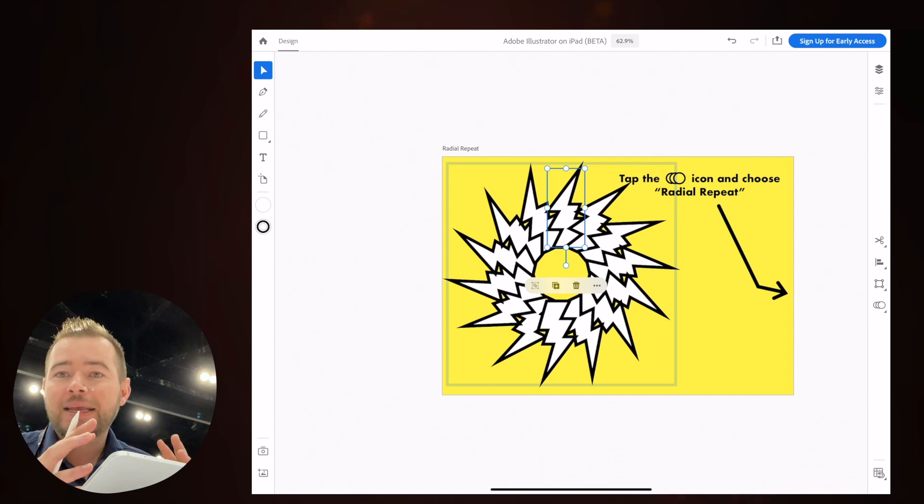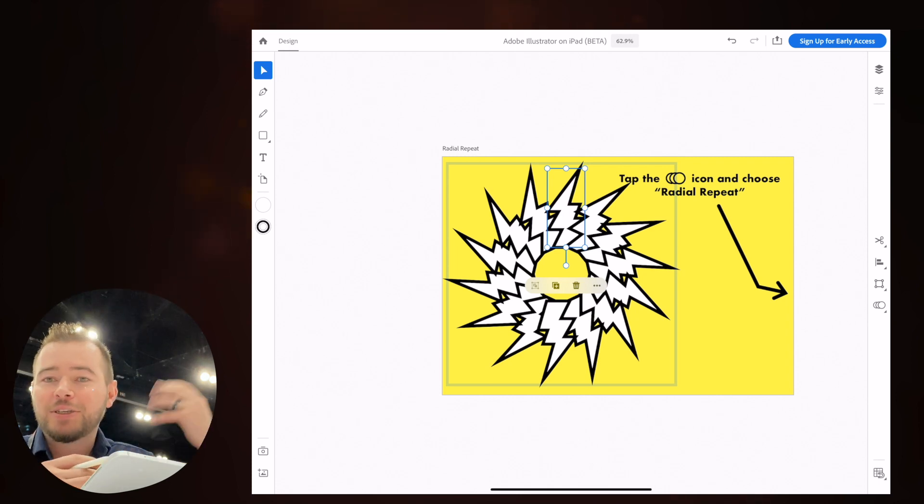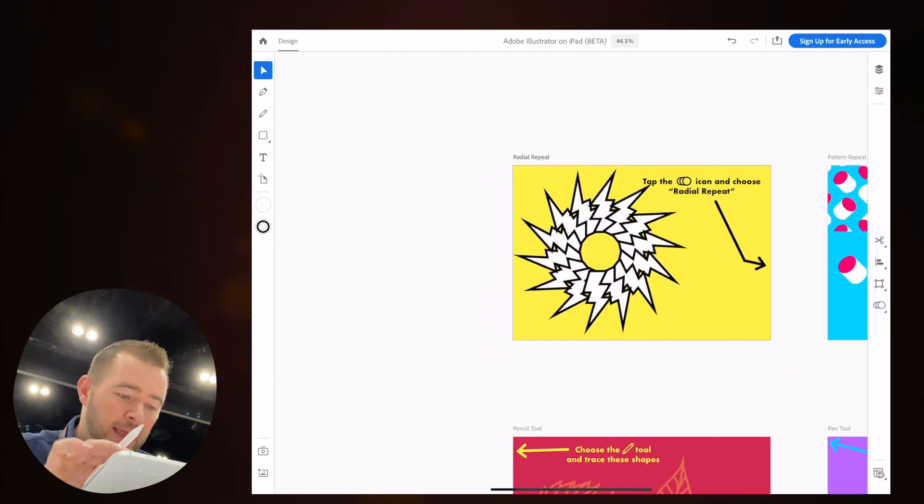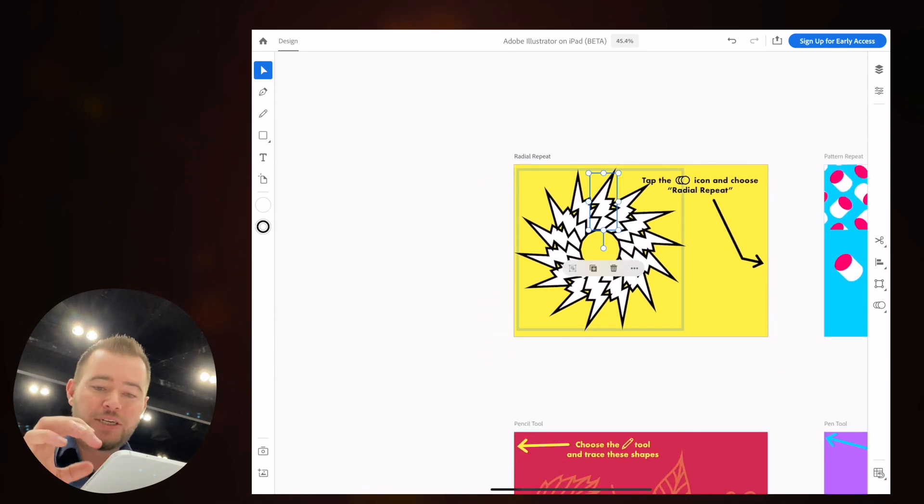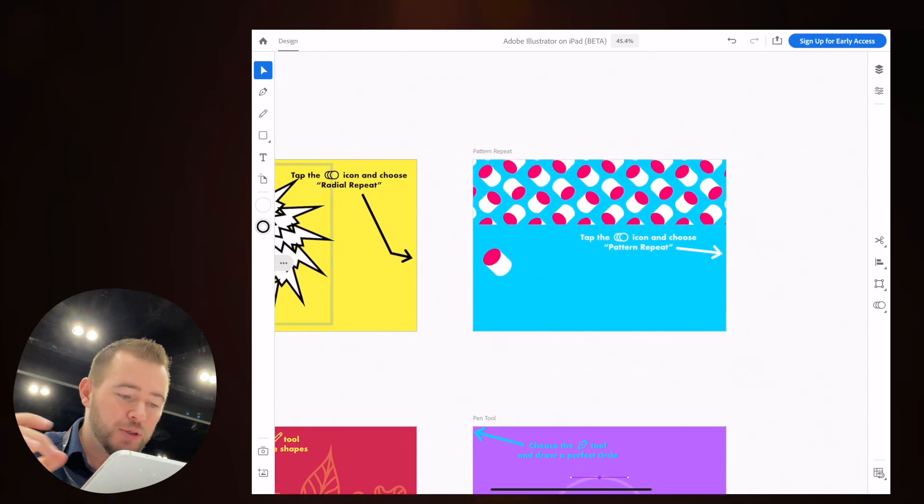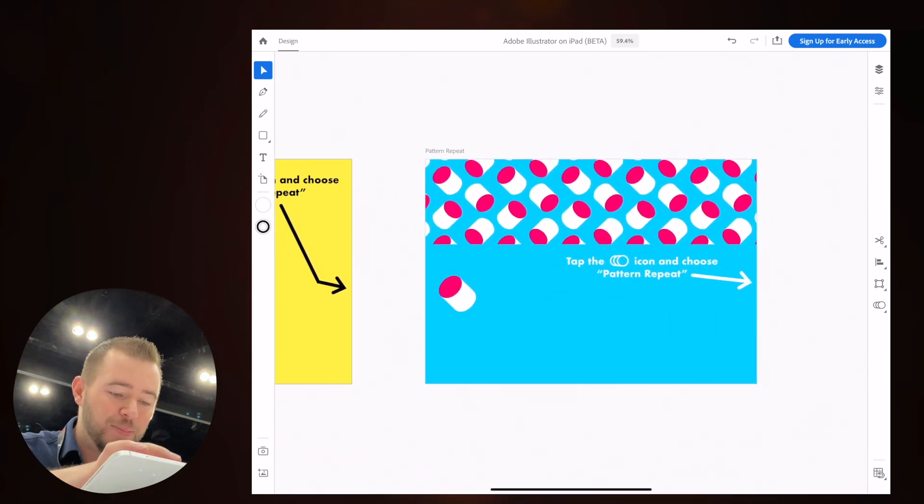The nice thing is it's probably going to work with Creative Cloud. So you can start off on the desktop, you can bring it right in here, use the Apple Pencil and just be really efficient. So let's move over here to pattern repeat.